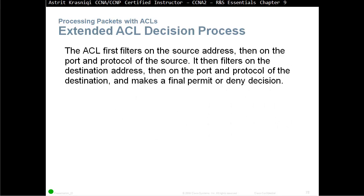Extended ACL decision process: the ACL first filters on the source address, then on the port and protocol of the source. It then filters on the destination address, then on the port and protocol of that destination, and makes the final permit or deny decision.